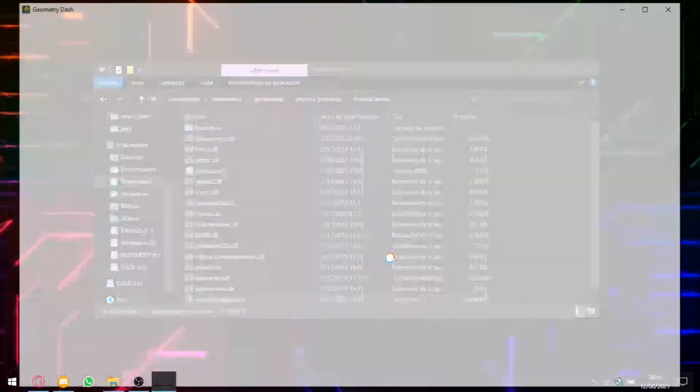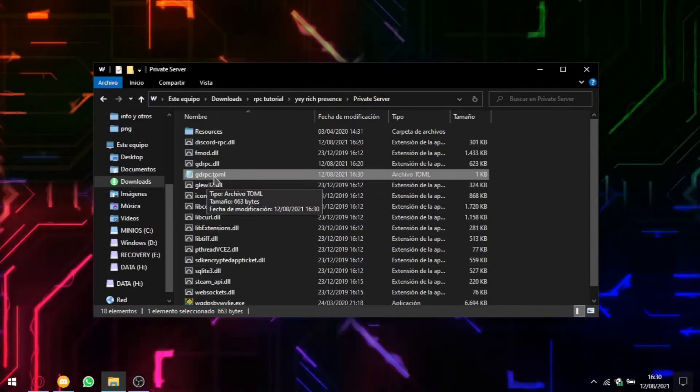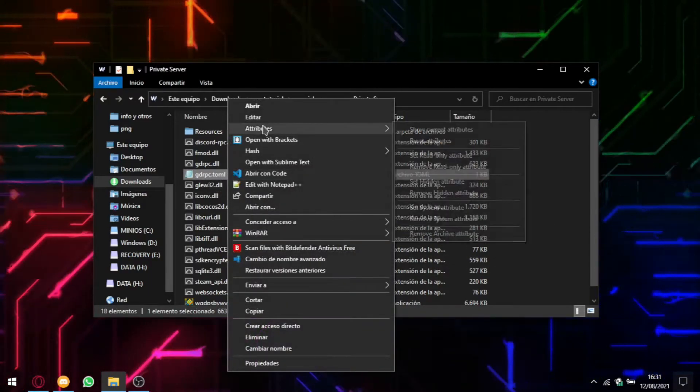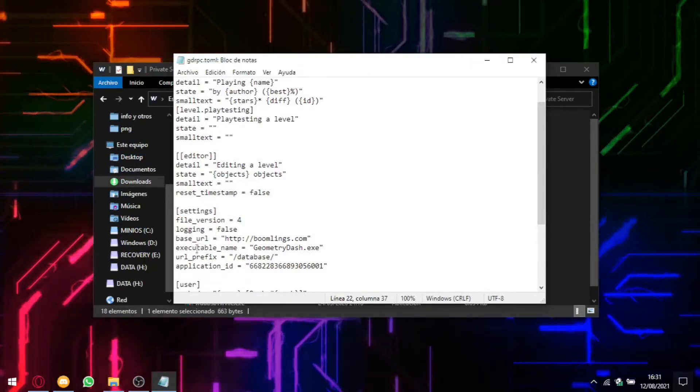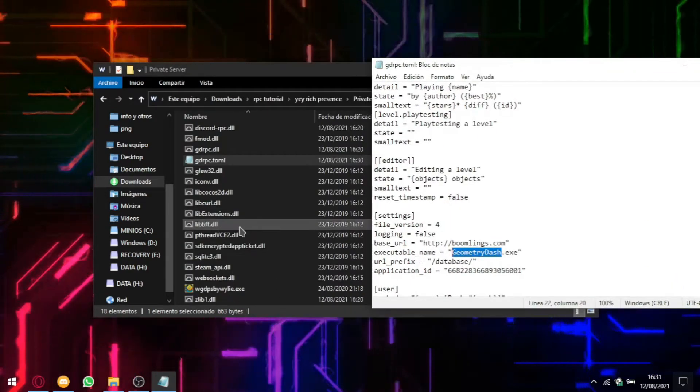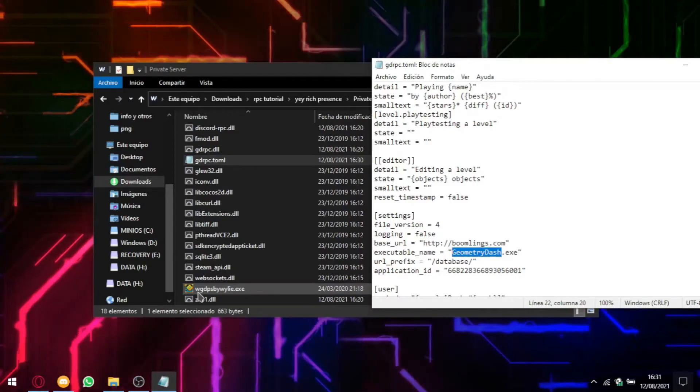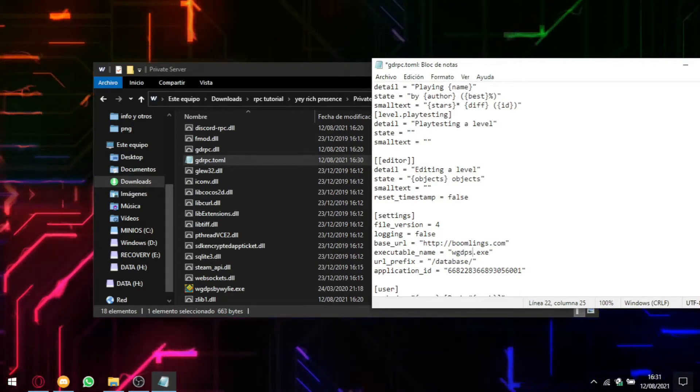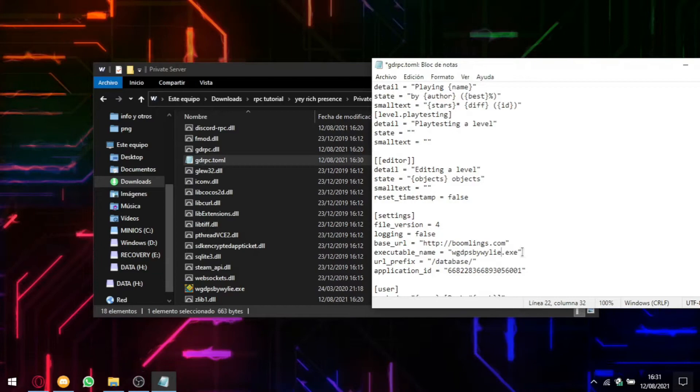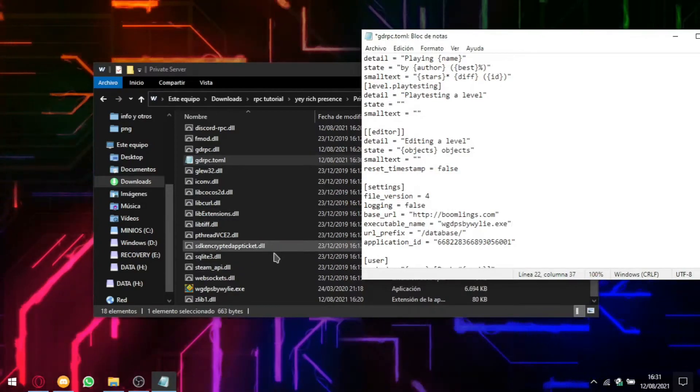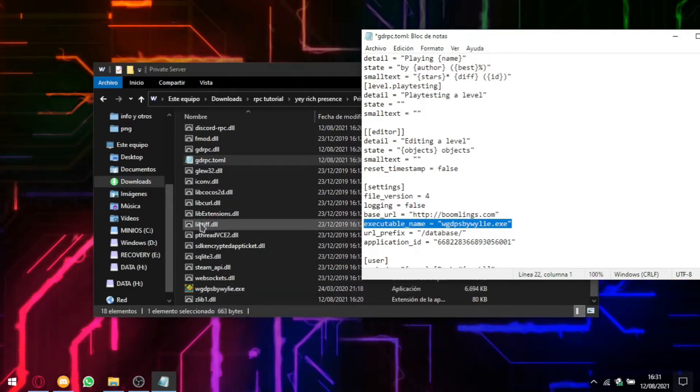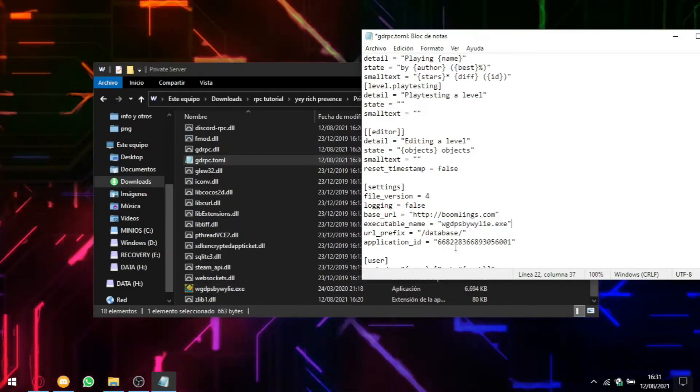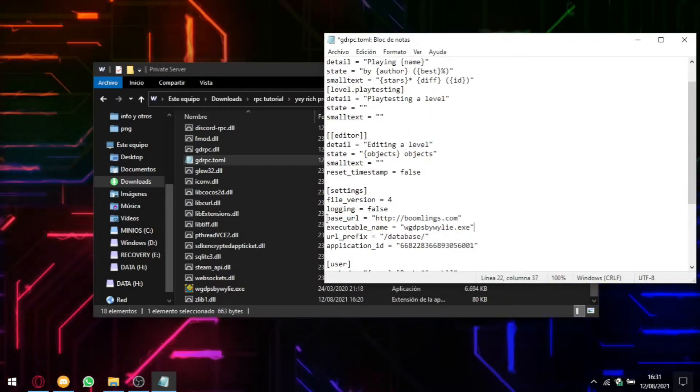You have to replace this file and now you're going to run it. Oh yeah, sorry. Yeah, you can't run GD. You have to open this gdrpc.toml file. You have to edit it. And here, in settings where it says executable name, you have to change the name for the file that's in here. For example, this is called WGDPS by Wiley.